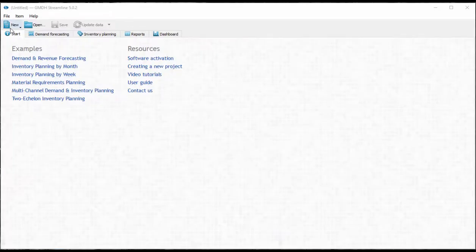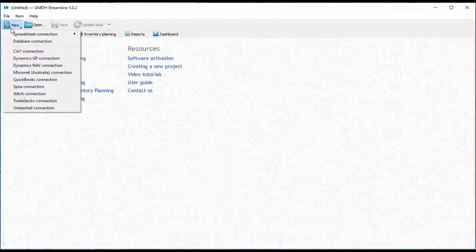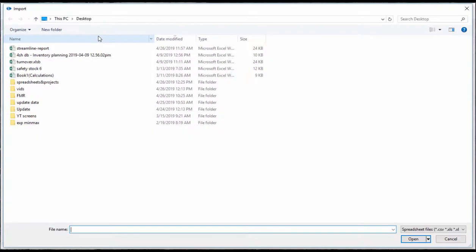Let's start by clicking new and selecting spreadsheet connection, aggregated data, if your data is aggregated by period.